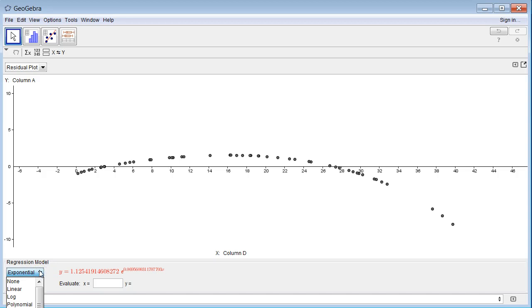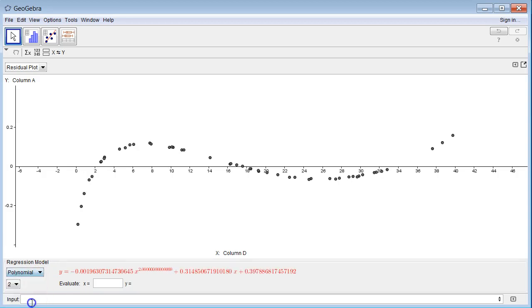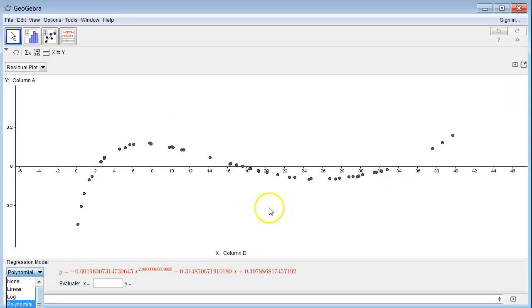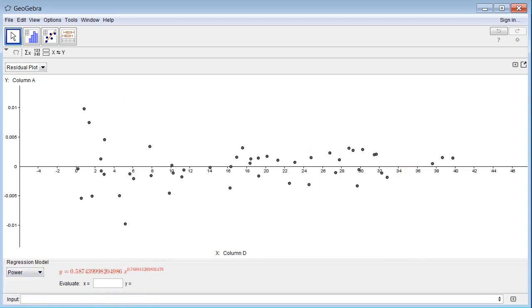So let's actually try polynomial. Oops, not polynomial. Sorry, I meant power. That polynomial actually tries to find a quadratic and it turns out it's not so good. All right. This is a power model.